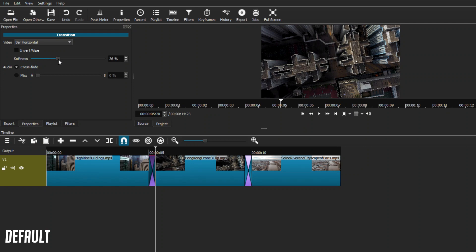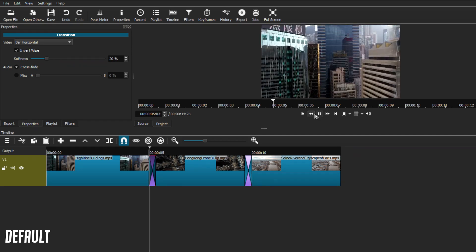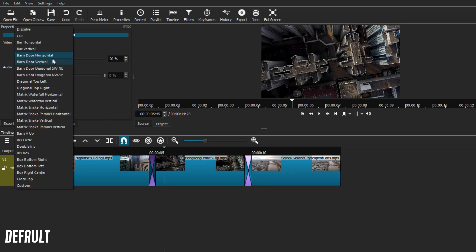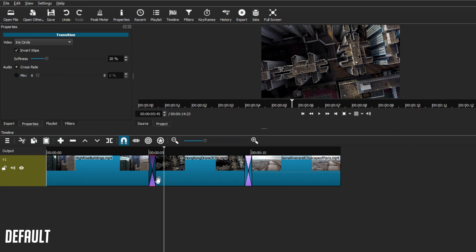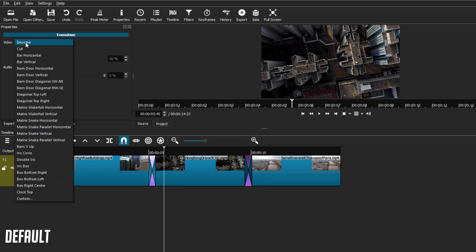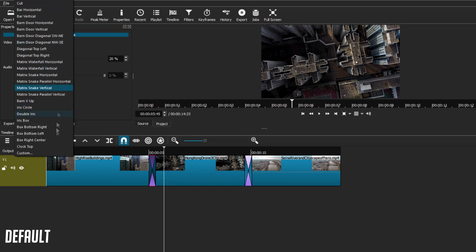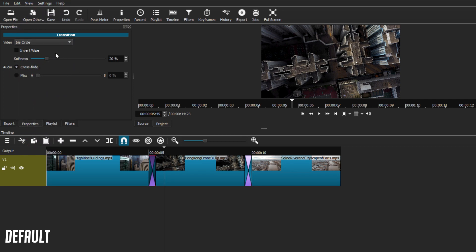By choosing one type of transition, you can adjust it to go to an inverse or reverse type, or even change the softness. You can basically play around and make the transition look however you want. If you go to the second transition in the clip, you can choose whatever transition you want with whatever settings you want to use. It's a really simple process — you just need to find what type of transition you'd like to work with from the default transitions that Shotcut offers.